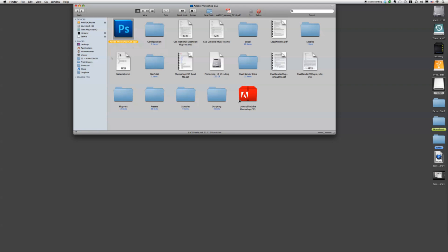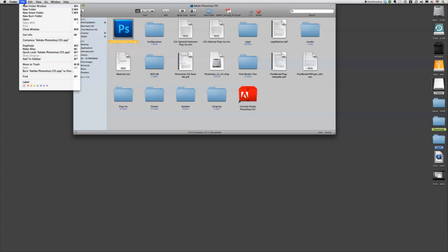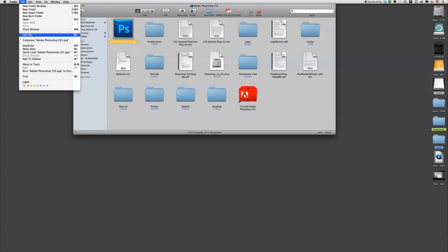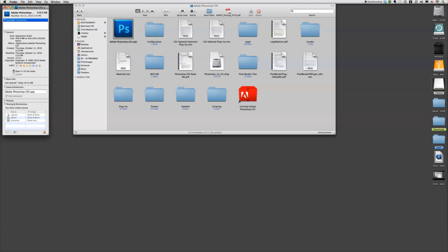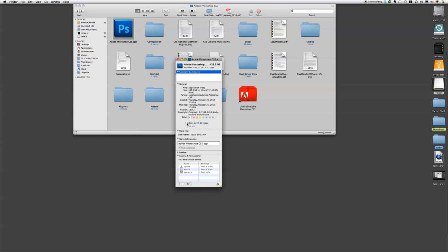So click on that Adobe Photoshop CS5.app, go to File, Get Info, and then right here, you just want to click Open in 32-bit mode.